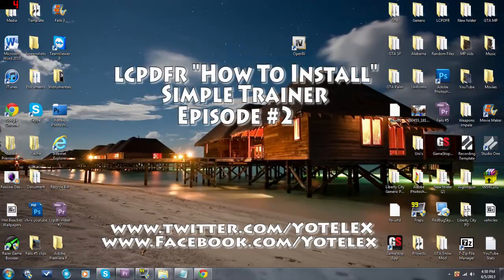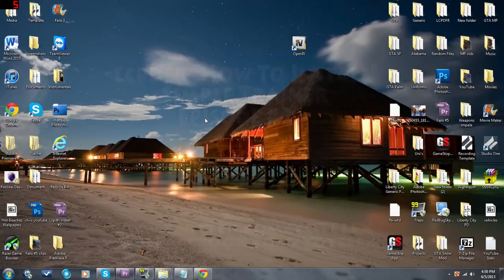Hello YouTube, welcome to my second episode of my 'How to Install LCPDFR' series. Today I'm going to be showing you guys how to install the Simple Trainer, otherwise known as the in-game menu.